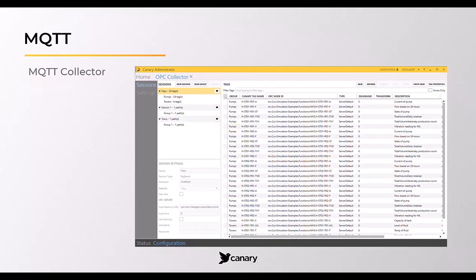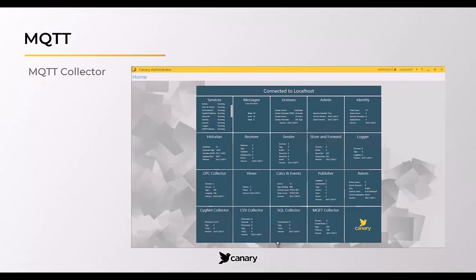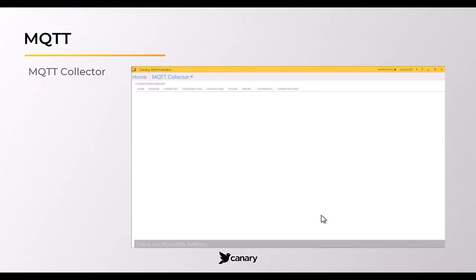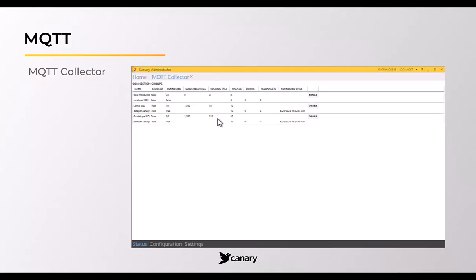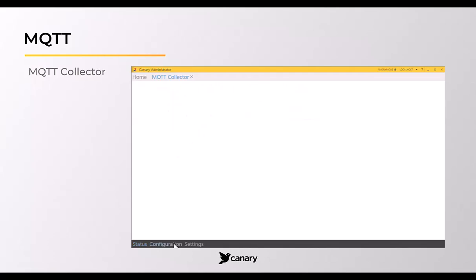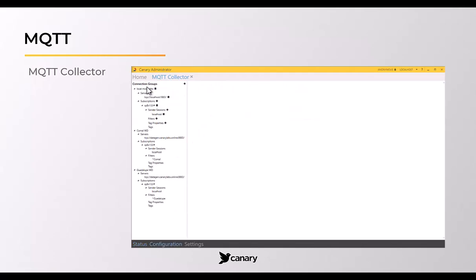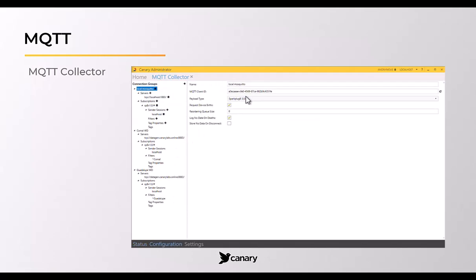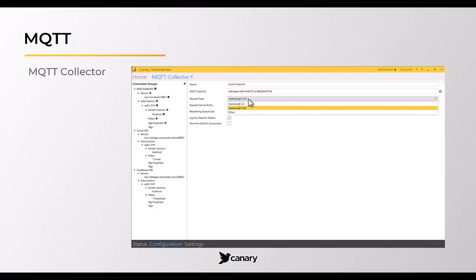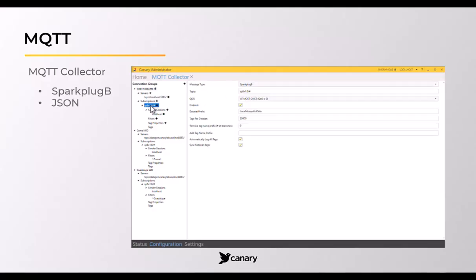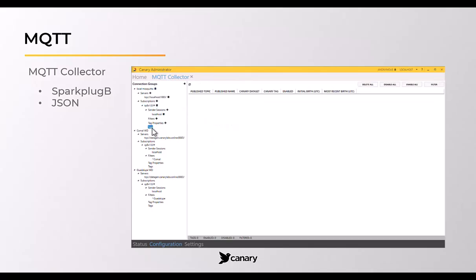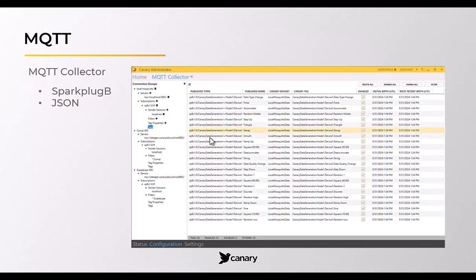The MQTT collector subscribes to topics within an MQTT broker to log data from devices publishing to the same topics in that broker. Data messages must use a Sparkplug B or JSON payload. The collector supports Sparkplug 2.2 and 3.0.